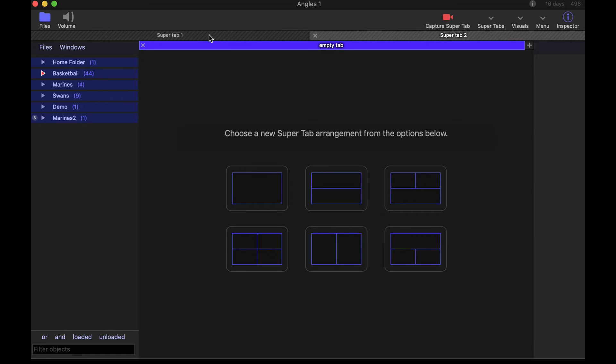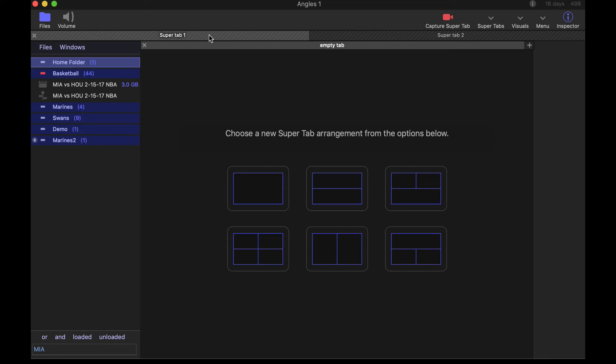But if I go back to super tab one, it does stay filtered. As Angles matures, you'll see that you're going to be able to share that, and that makes usage a lot easier for people.